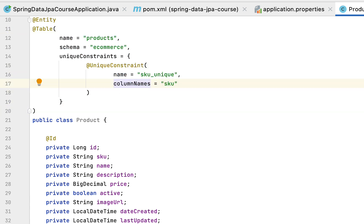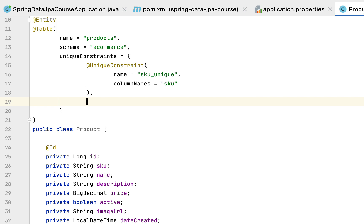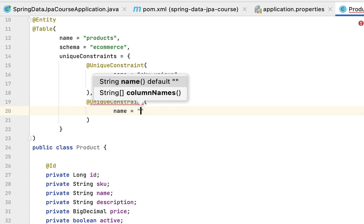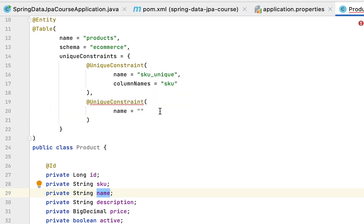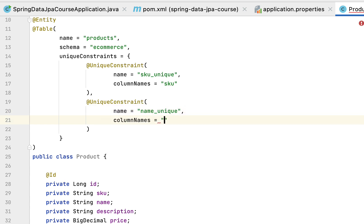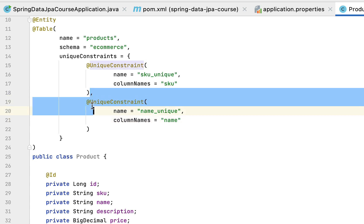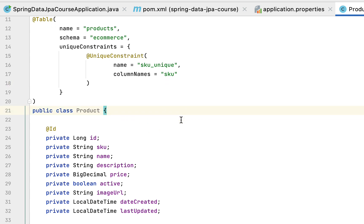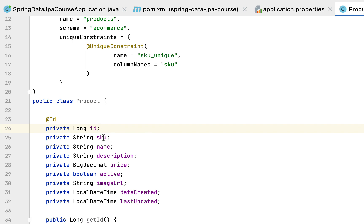If you want to make other columns unique as well, you can add additional @UniqueConstraint annotations — for example, providing a unique constraint for the product name column using the name 'name_unique' and column name 'name'. For simplicity, we'll define the unique constraint only for the stock keeping unit column.